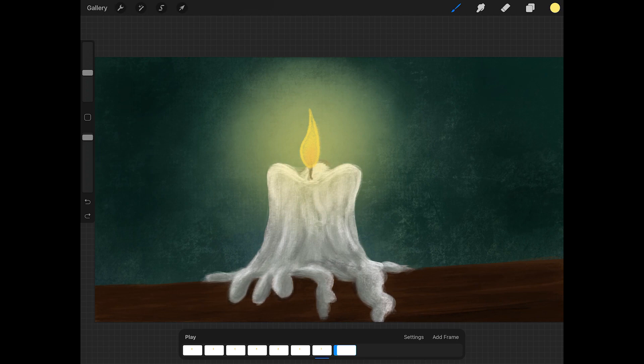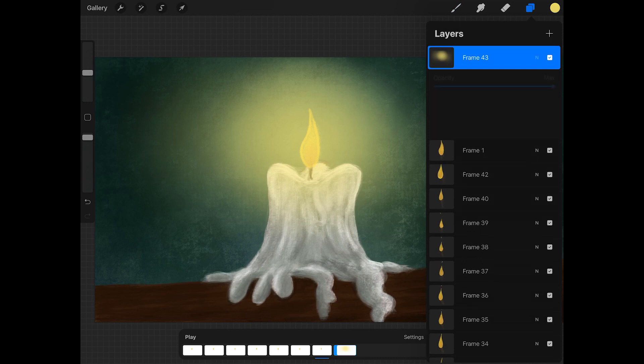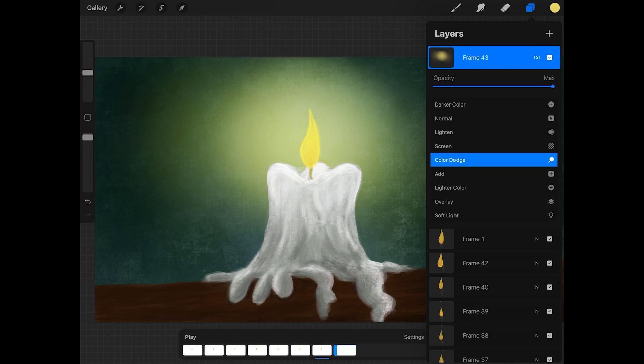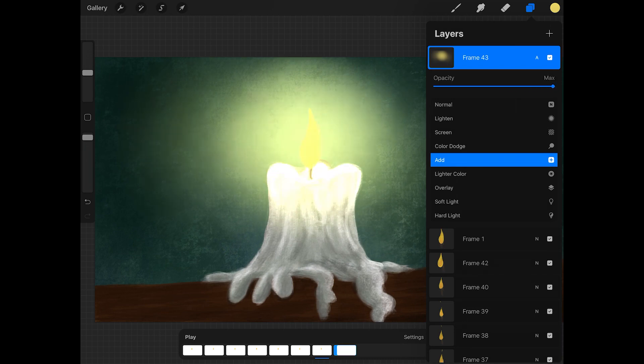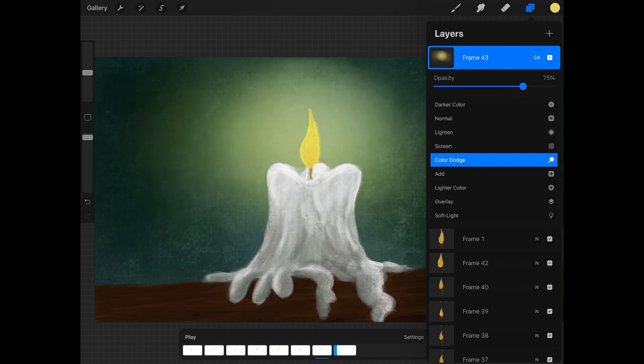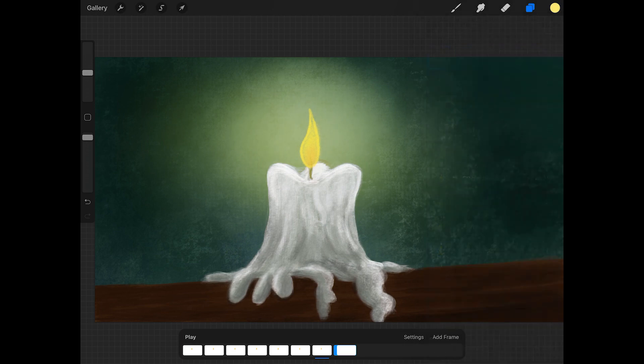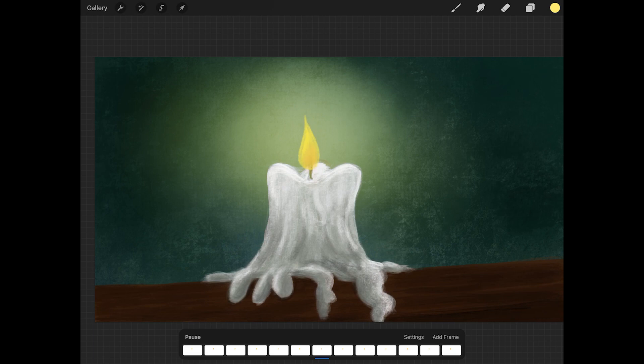I'm going to set the blend mode to color dodge. Dodge is a little bit too strong and color dodge works well because it bleeds into your painting. And this is how you can animate a candle in procreate using animation assist and the background and foreground features in doing an animation.